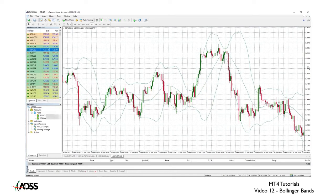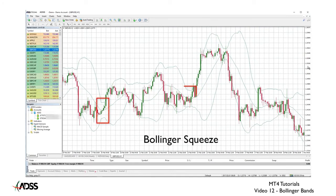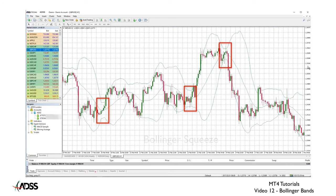One of the other uses of Bollinger Bands is to identify the Bollinger Squeeze. These constrictions are caused by low volatility in price action. The premise is that low volatility can often precede high volatility. In these cases it turned out to be true.